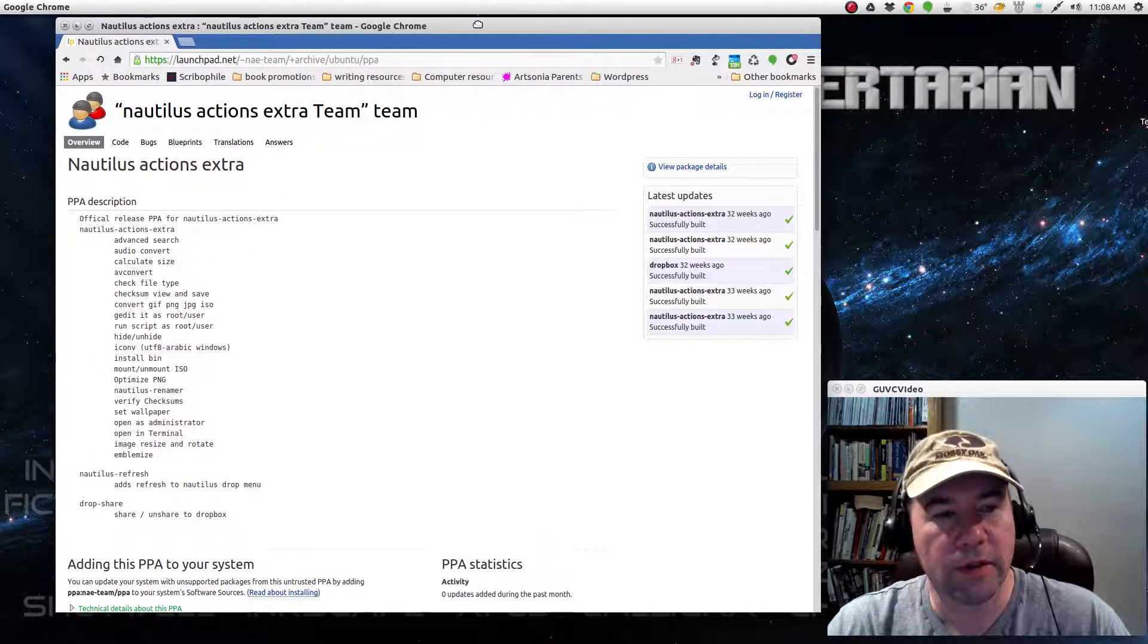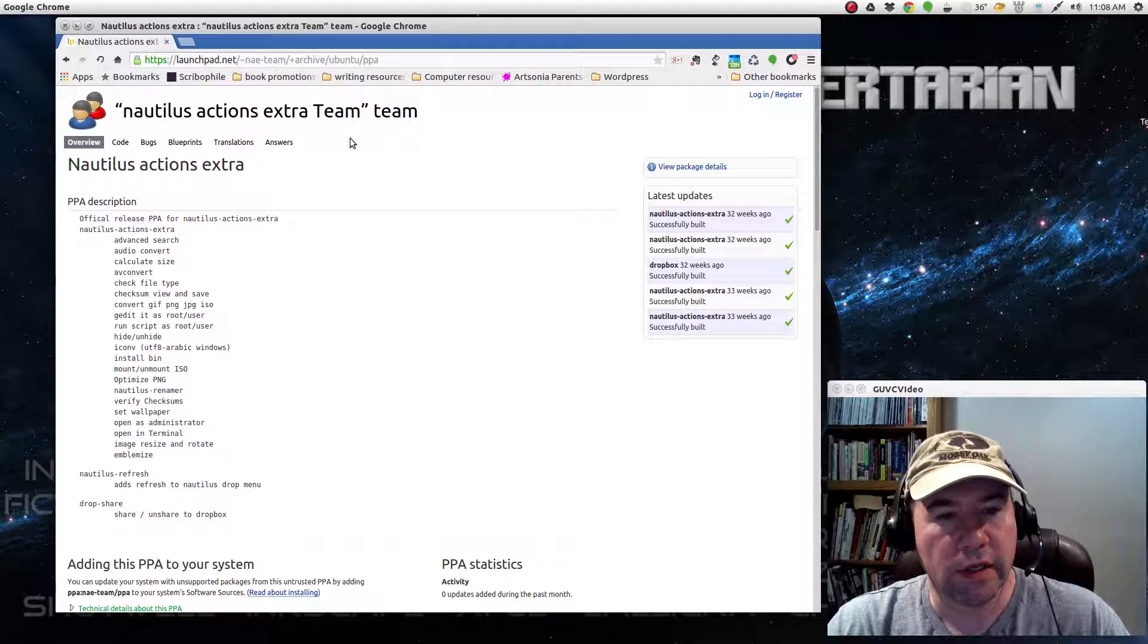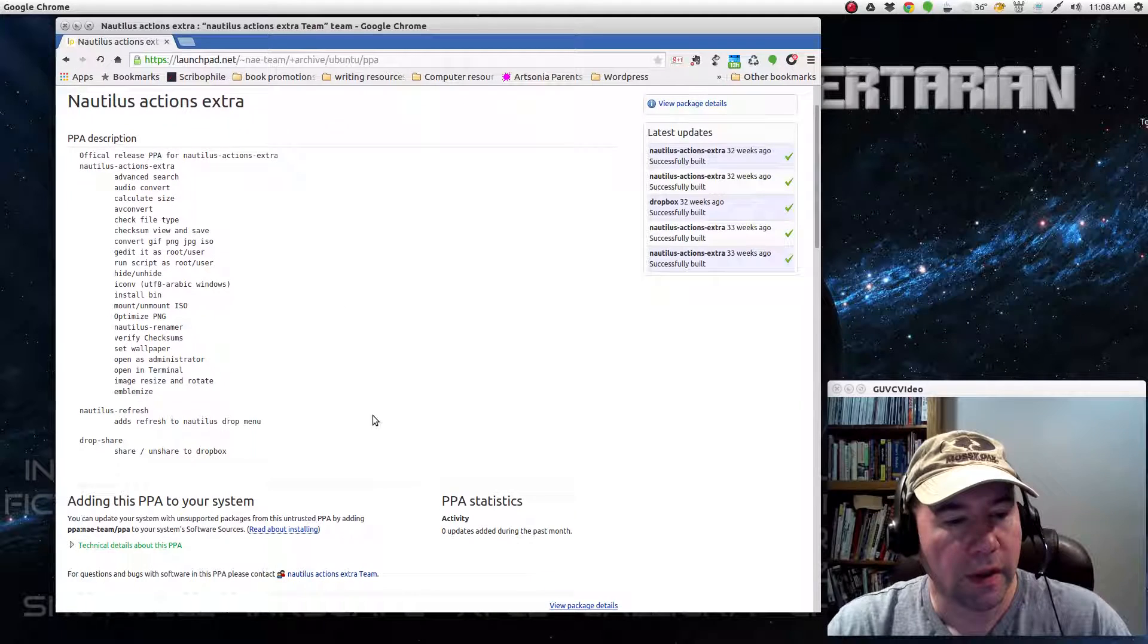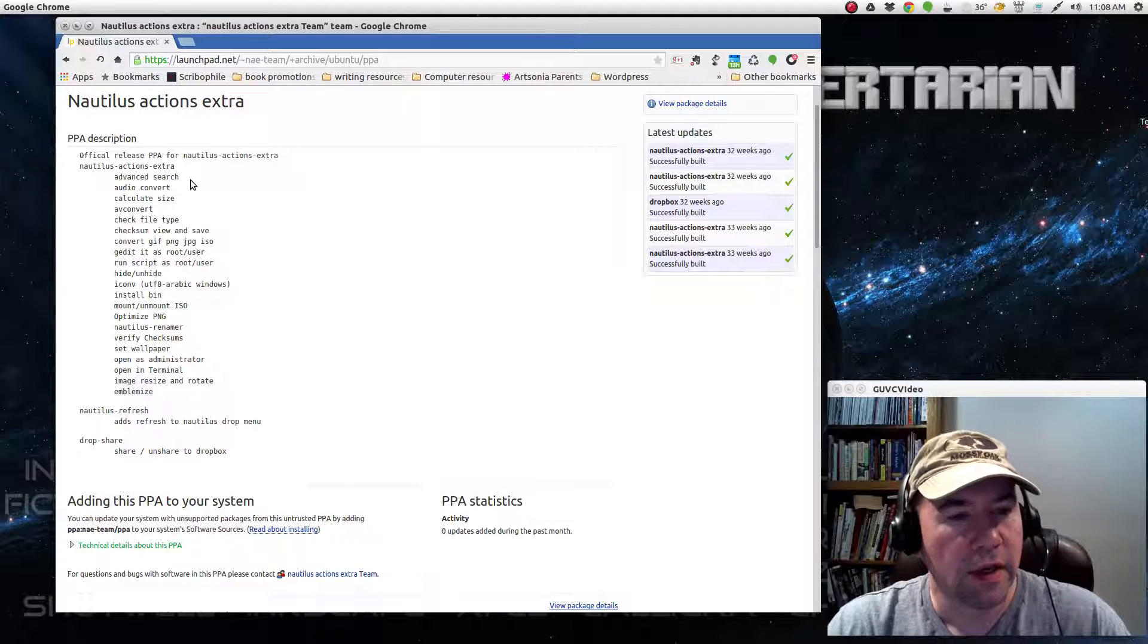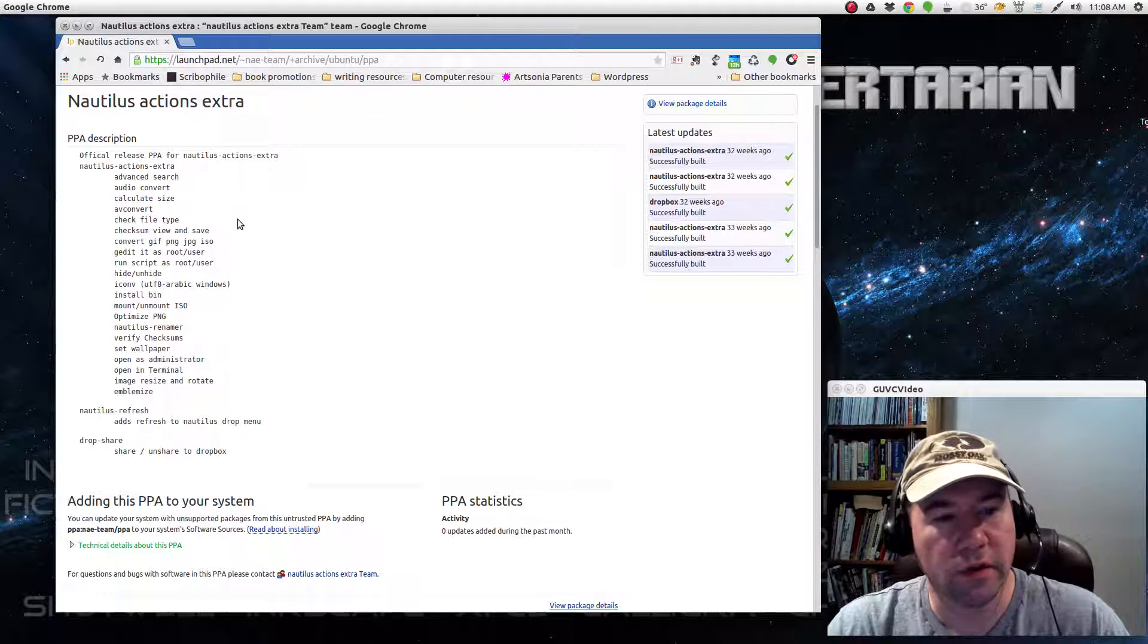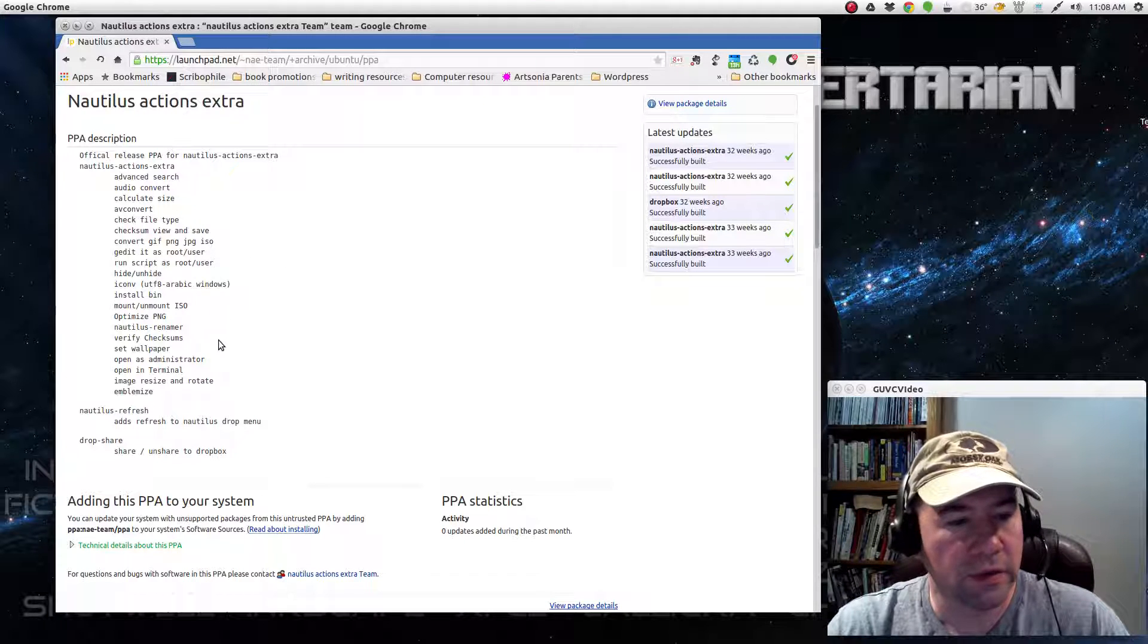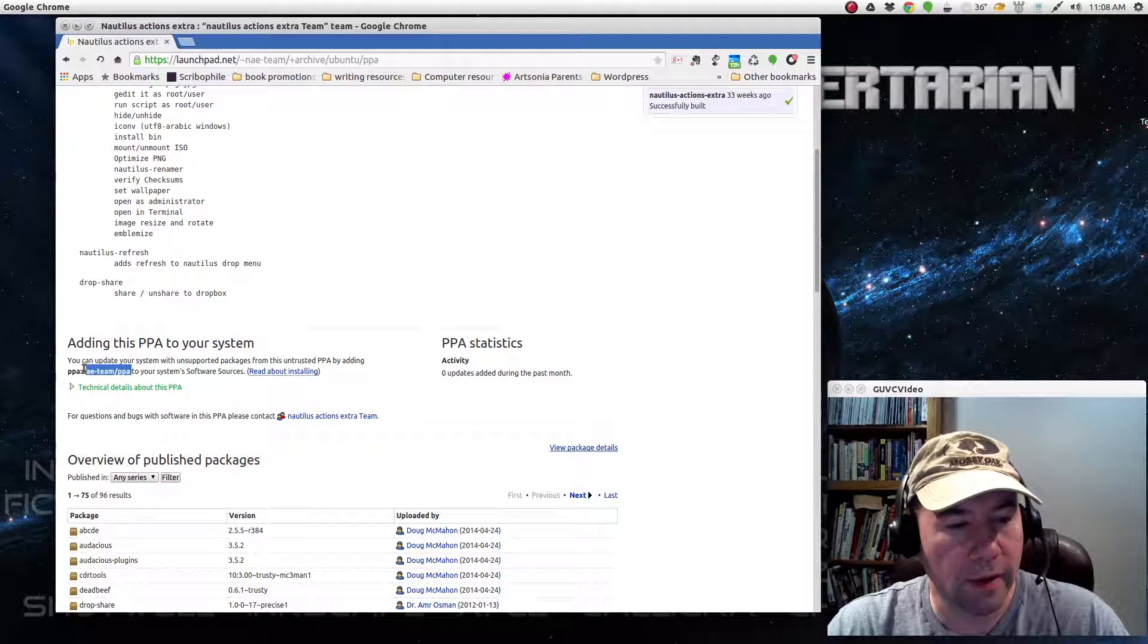Anyway, let me open up Google Chrome here. And this PPA right here, Nautilus Actions Extras Team, we're going to add this PPA right here. And you can see the list here, and what we're going to add is this Nautilus Actions Extras. You can see you get some extra search functions, audio converters, calculate size, the list is fairly long right there. So anyway, we're going to add this PPA right here.